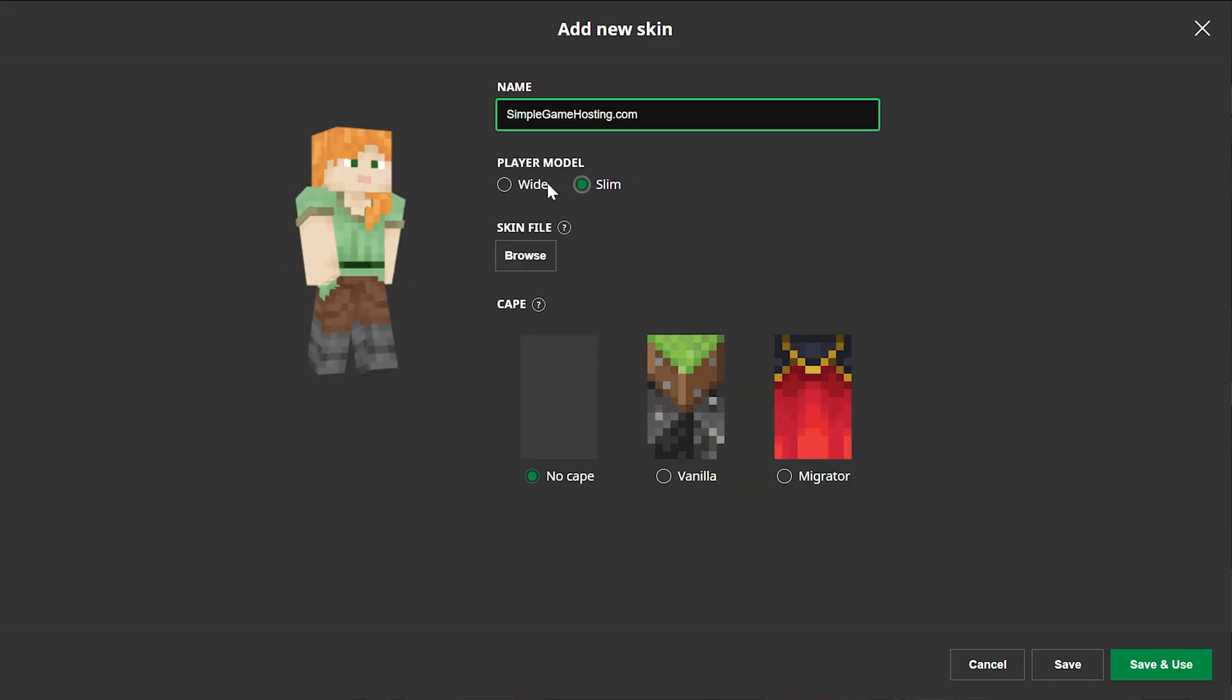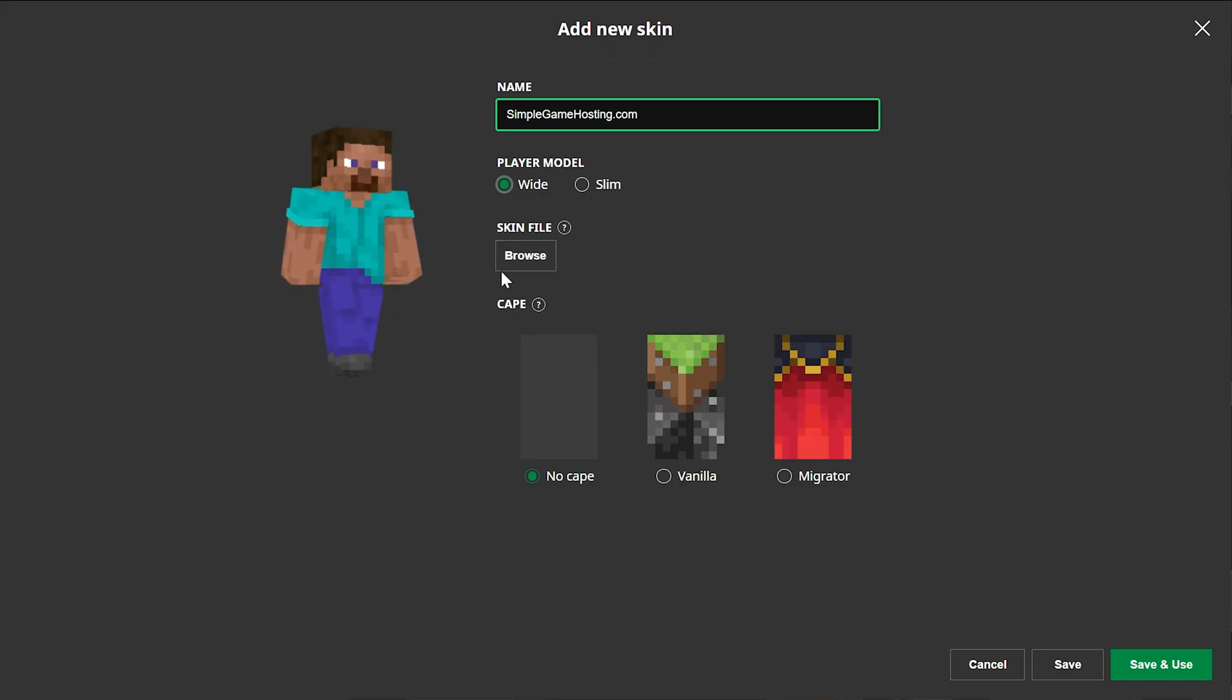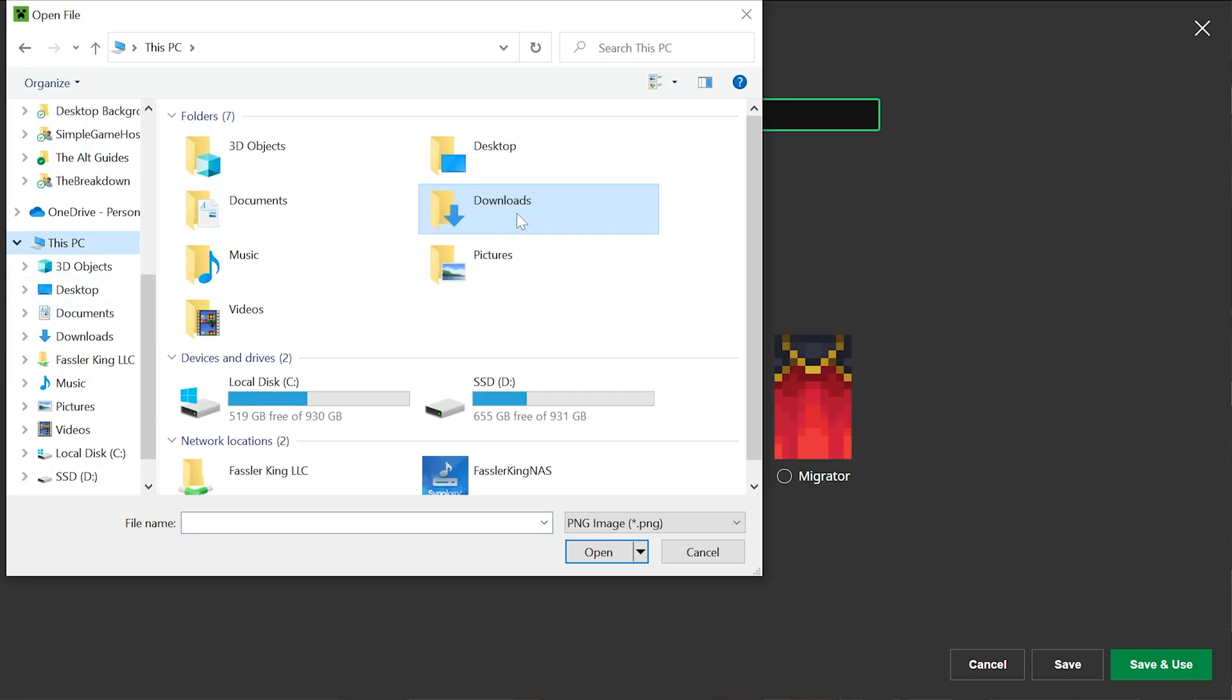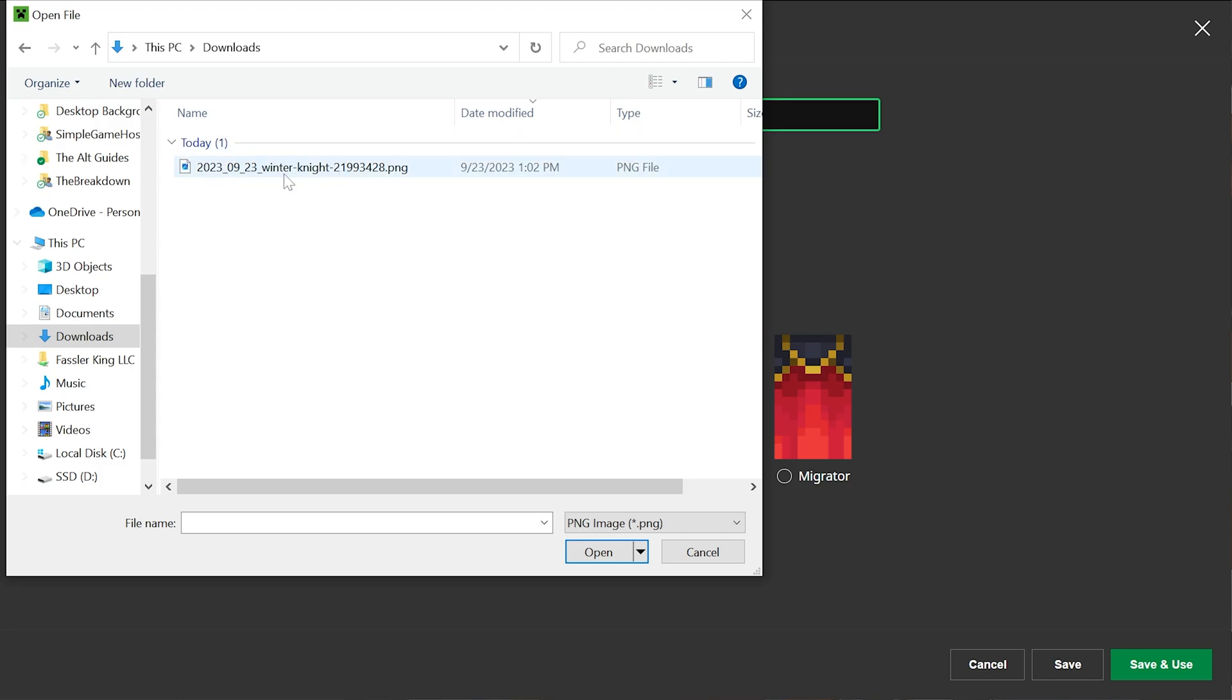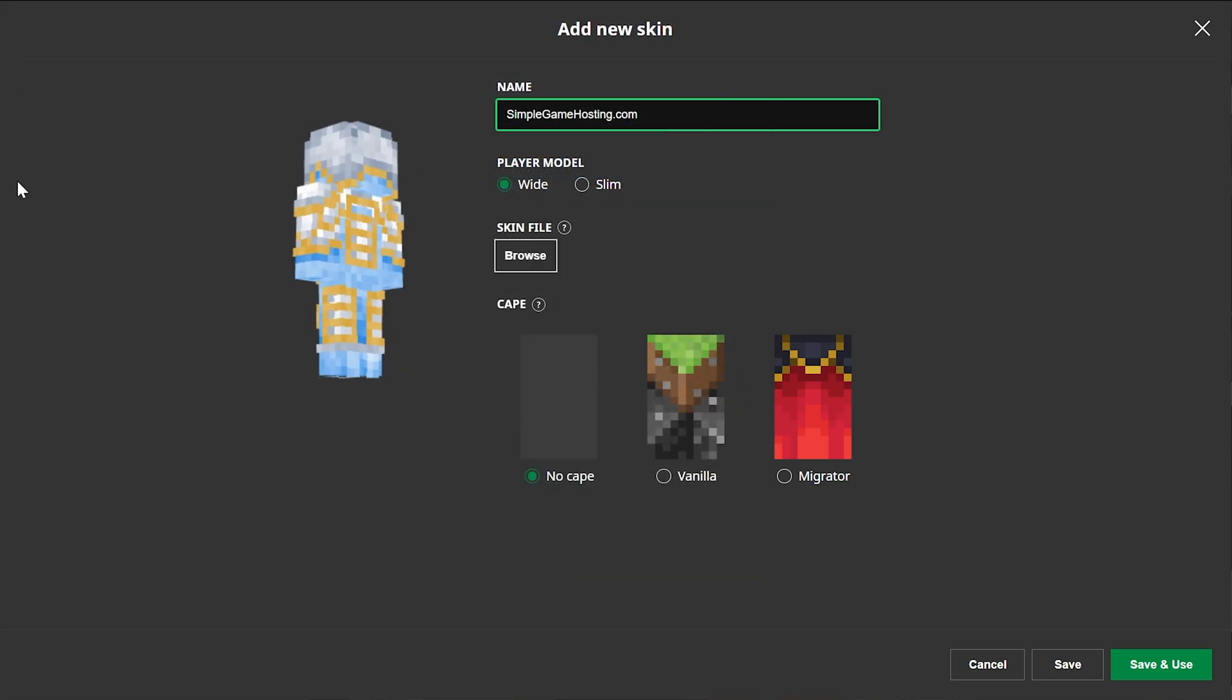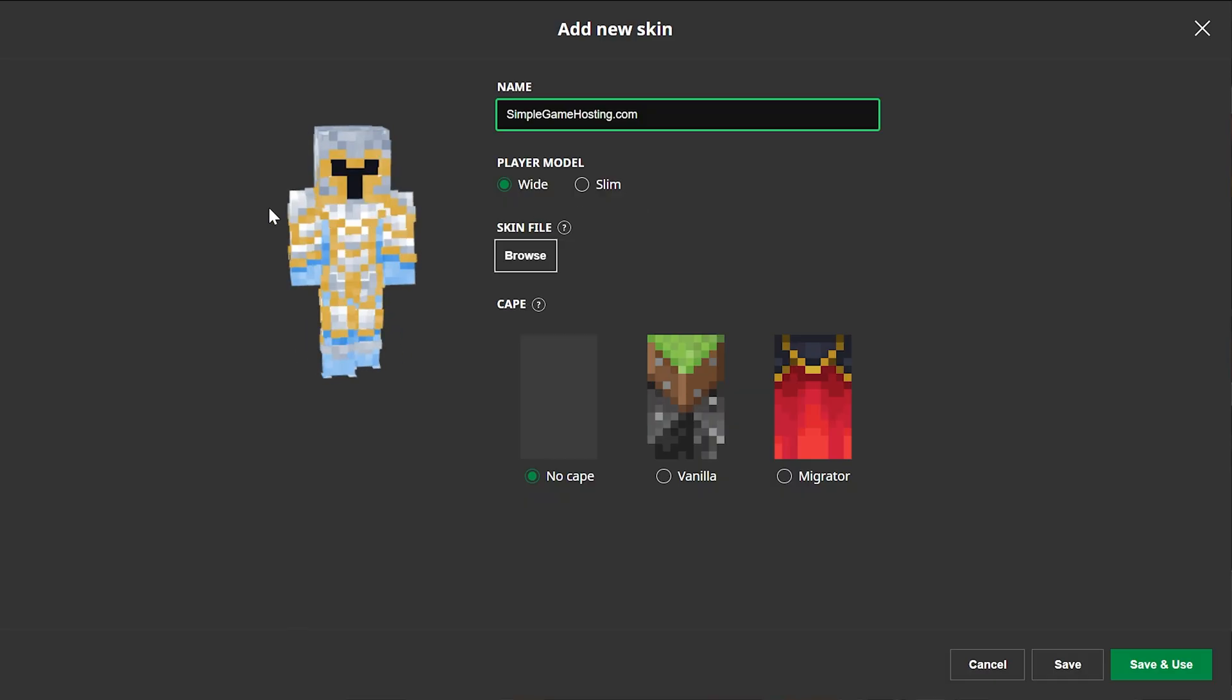Choose your player model. Do you want the slim or wide player model? It's up to you. I'm going to go with wide. Then we want to go ahead and click our skin file here by clicking Browse. Then navigate to the skin file you downloaded. Most likely, that's going to be in the Downloads section, which can be found in This PC and Downloads, and you'll find your skin in here. Go ahead and double-click on it, and it will be taken into Minecraft, where you can preview the skin on your character.